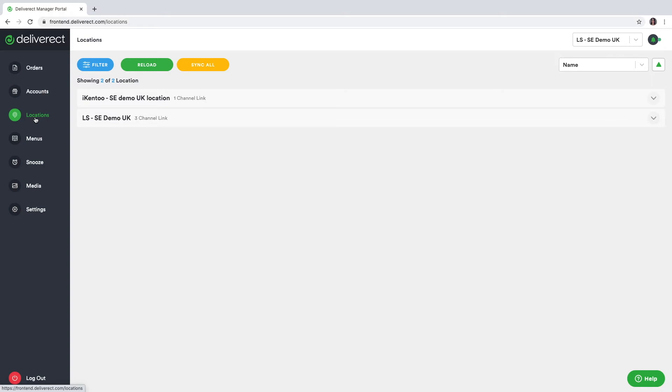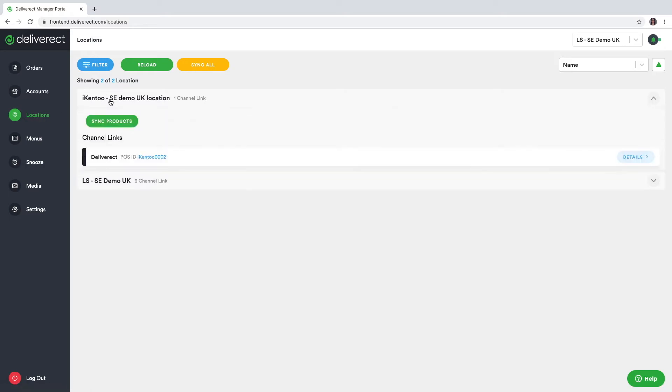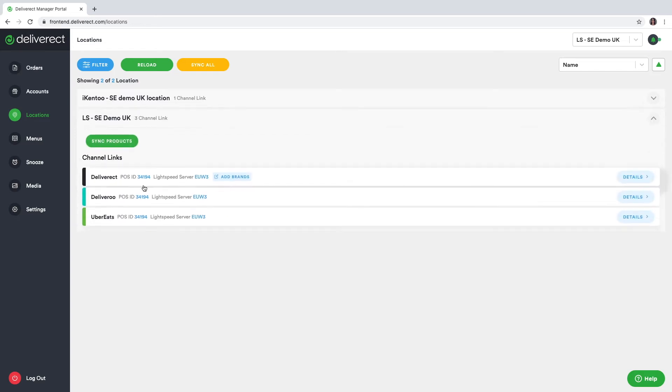Under the locations, you find the locations you have and the connected channels. For this environment one location has Deliveroo connected, which is your own website, and our other location is connected to Deliveroo, Deliveroo and Uber Eats.